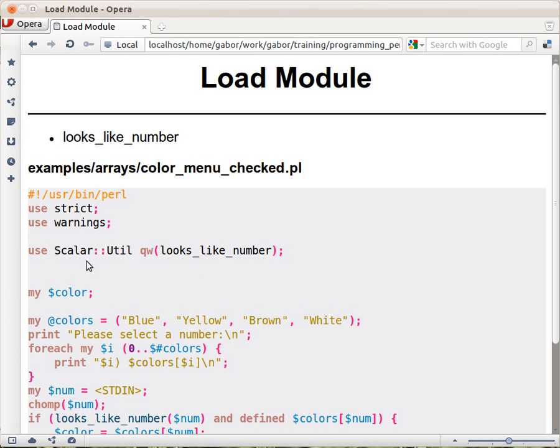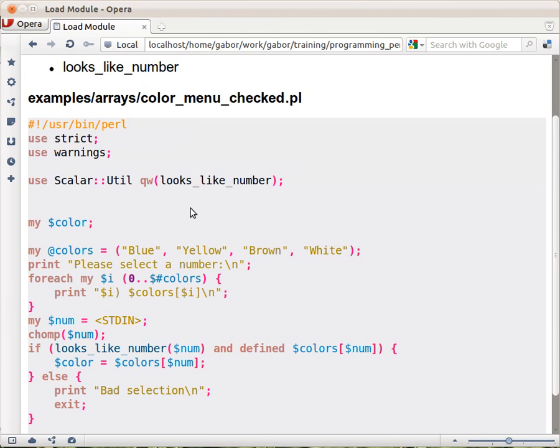A module called Scalar::Util has a function called looks_like_number. First, I'll have to explain this one. But let's see, we have now this extra function.